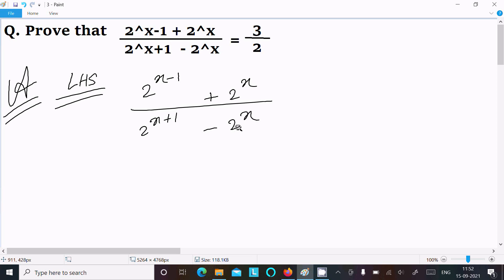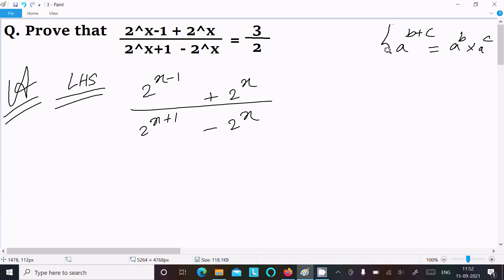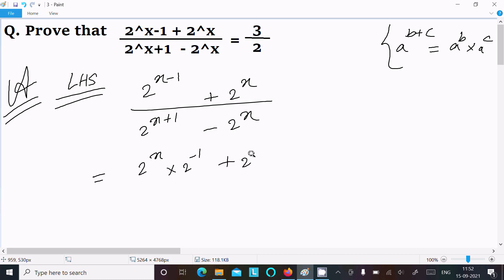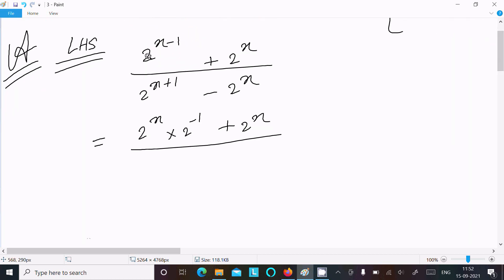Now, if we have a^(b+c) then we can write it as a^b times a^c. Applying the same rule here: 2^(x-1) becomes 2^x times 2^(-1), and 2^(x+1) becomes 2^x times 2^1, minus 2^x.